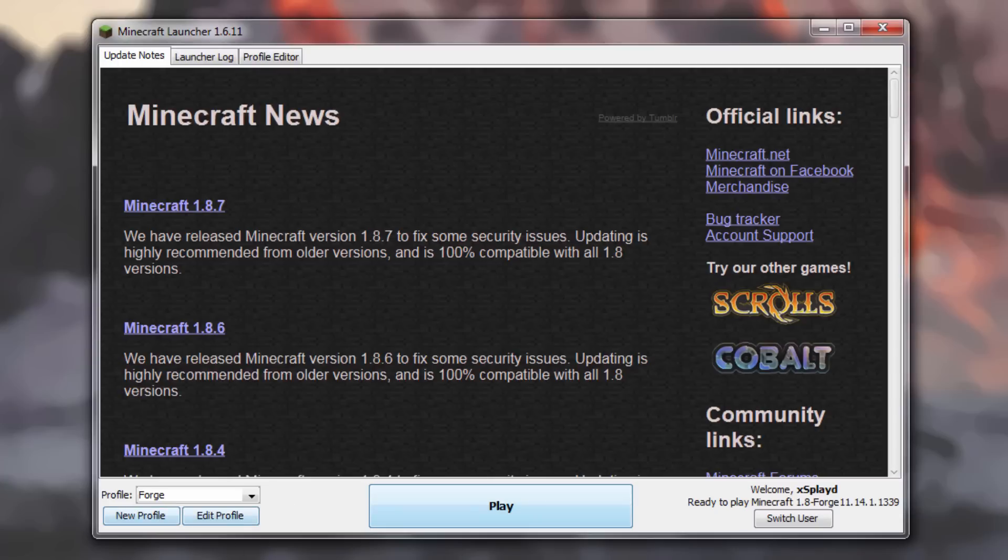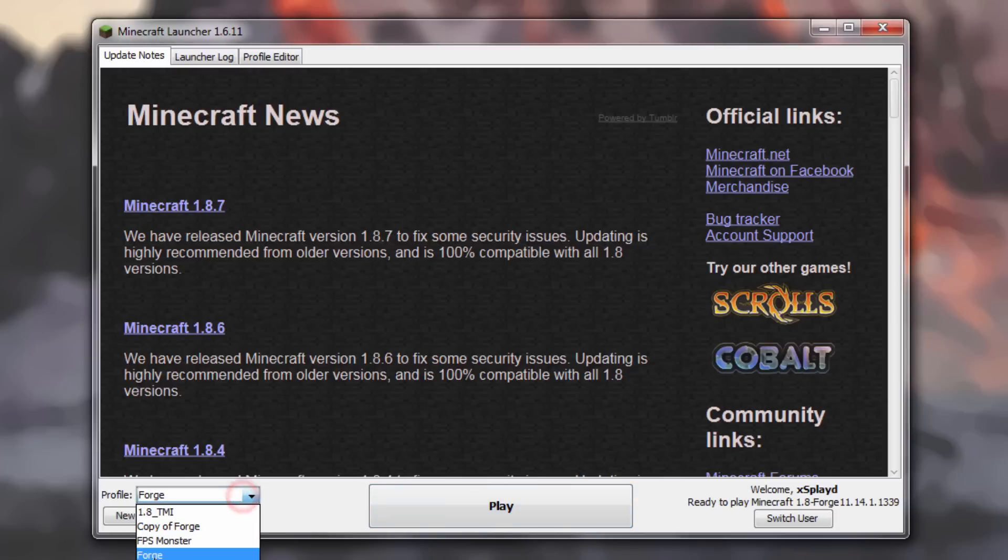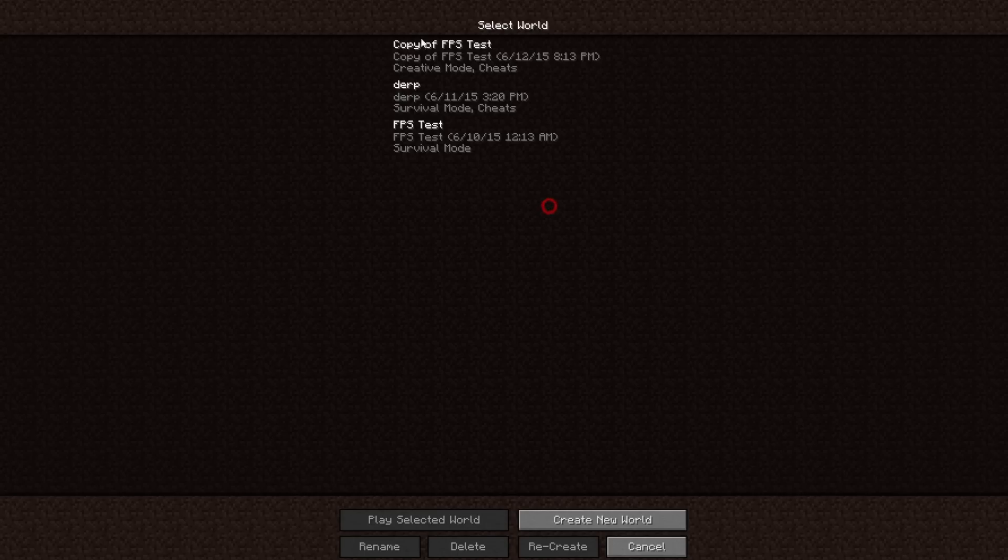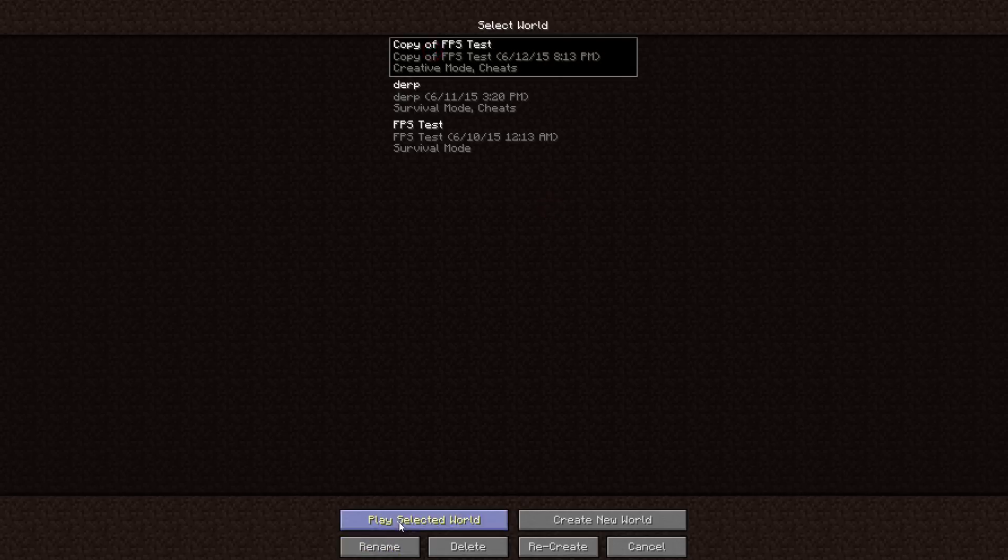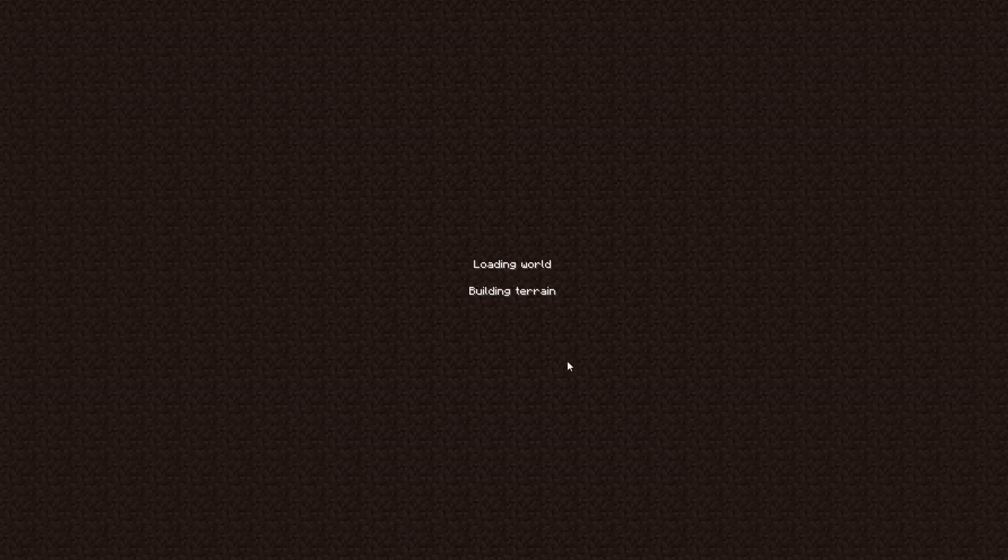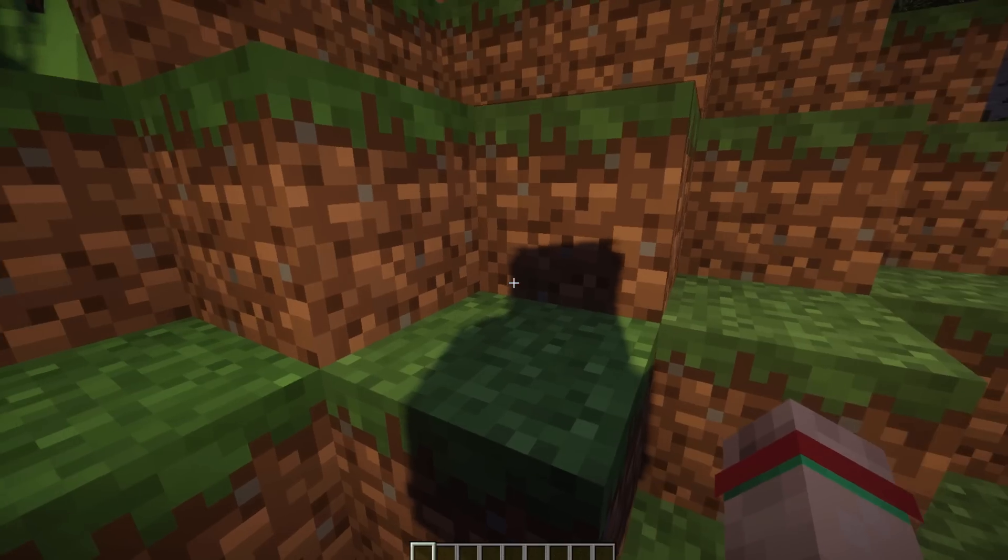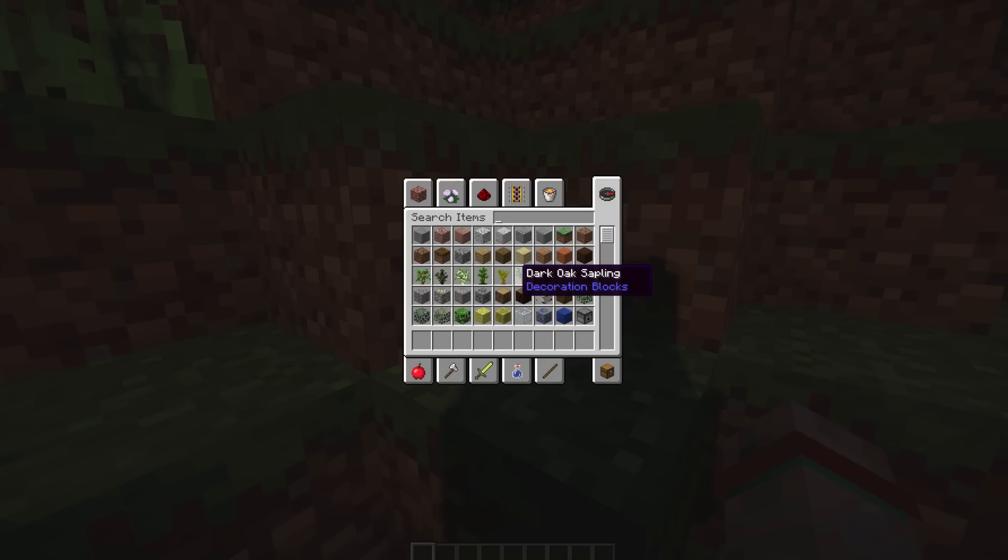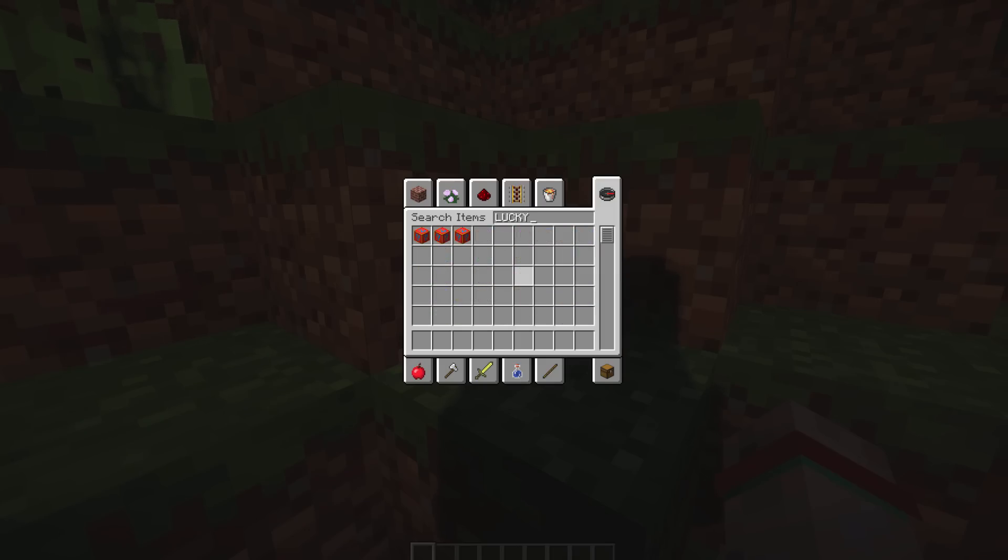You won't have this profile made if you didn't follow the previous tutorial that I did on how to install this mod. We're going to just go on the Forge profile and hit Play. Let's load up our Creative world here.